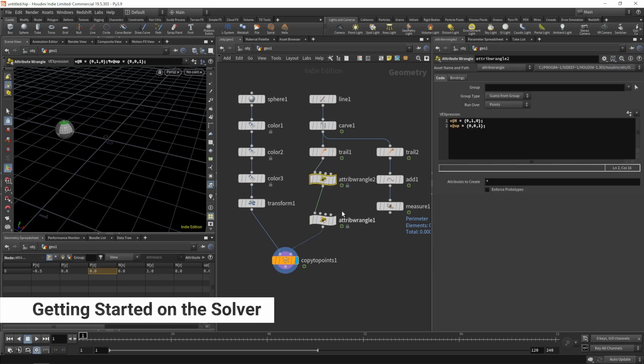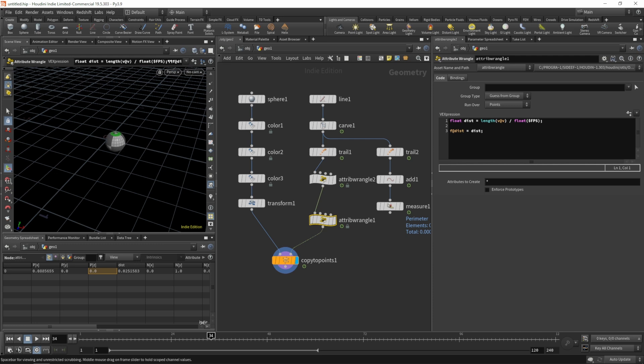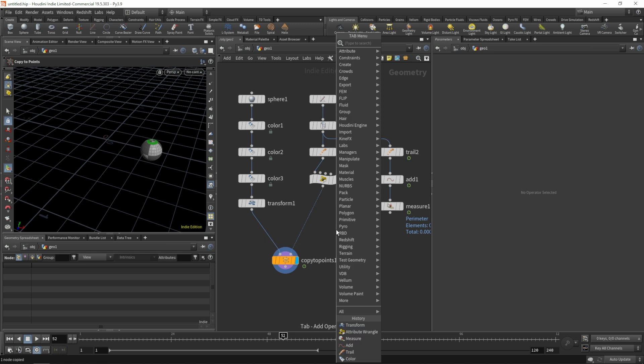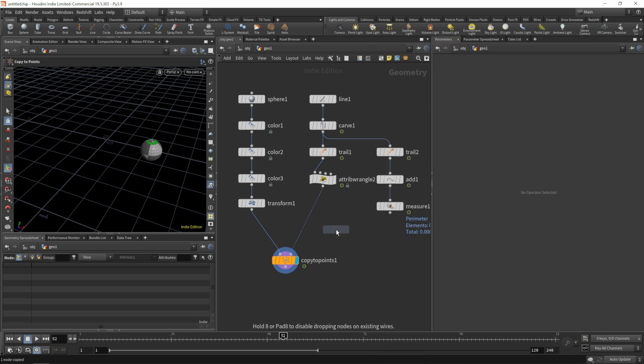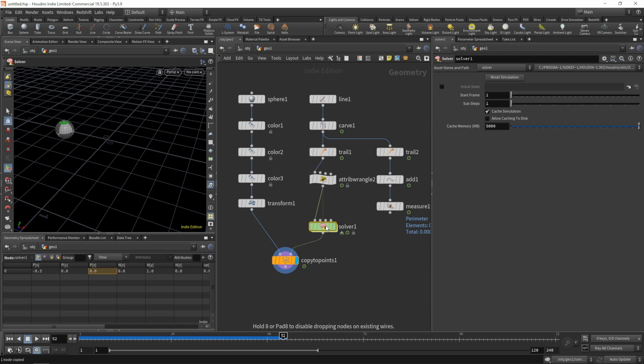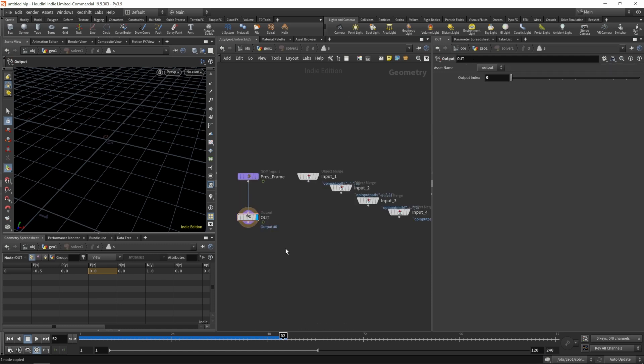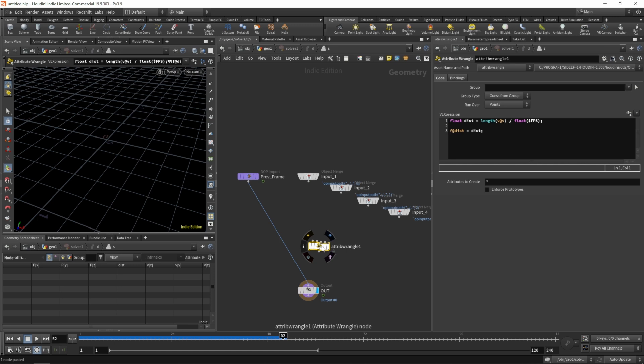So let's see where we have our distance attribute right there. Let's cut the wrangle with the distance attribute and move it into a solver. So let's grab a solver, dive in.